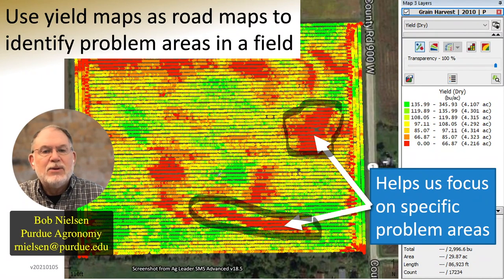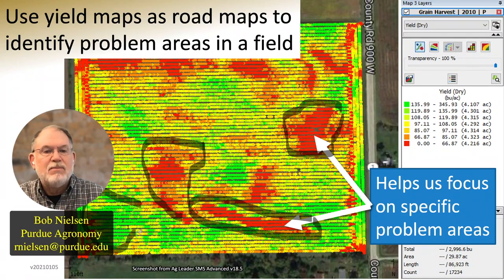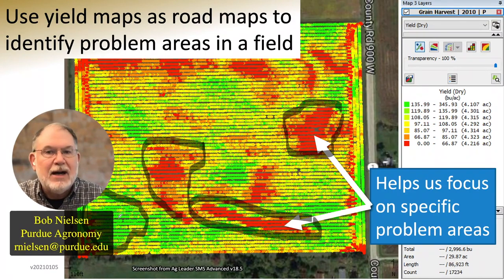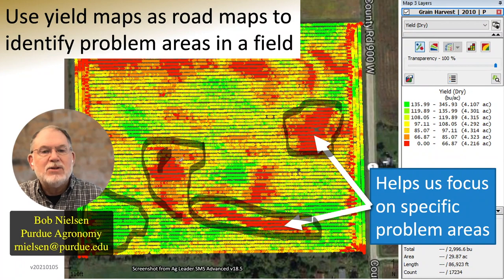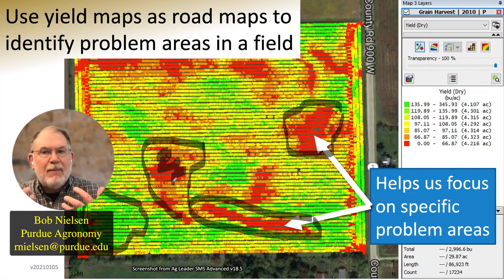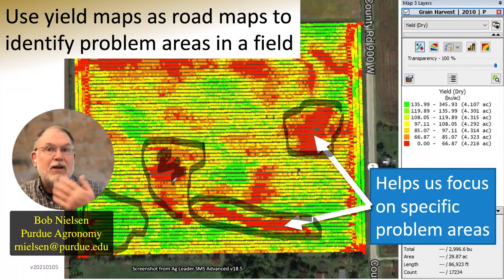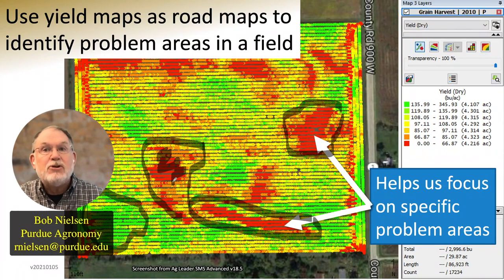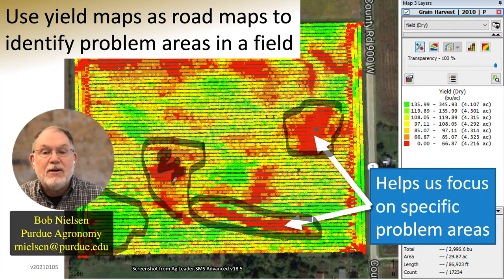When I look at a yield map, I am really curious about these low-yielding red areas. What can I learn about those areas? I may also be impressed by perhaps the 250-bushel yields I get in part of the field, but what I really want to find out is what's going on in these red areas. Using a yield map as a roadmap helps me be more efficient in the process, especially if I have yield maps for multiple years and I'm trying to identify those problem areas that seem to appear every single time I have corn in that field.